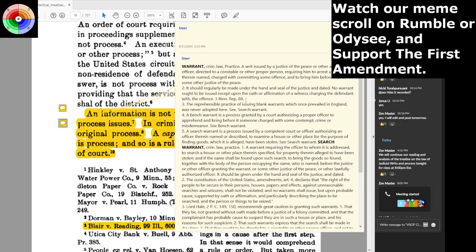No warrant ought to be issued except upon the oath or affirmation of a witness — and that should really say two witnesses — charging the defendant with the offense. That is the hearing I spoke of, a show cause hearing, where the cop or whoever made the arrest has to show cause as to why they took someone's liberty. Can't explain it? Don't have cause? Let him go. Didn't do it properly? Let him go. You decided to take him to jail and punish him? Now you've become a trespasser ab initio, because none of these people ever bothered to actually read the law.